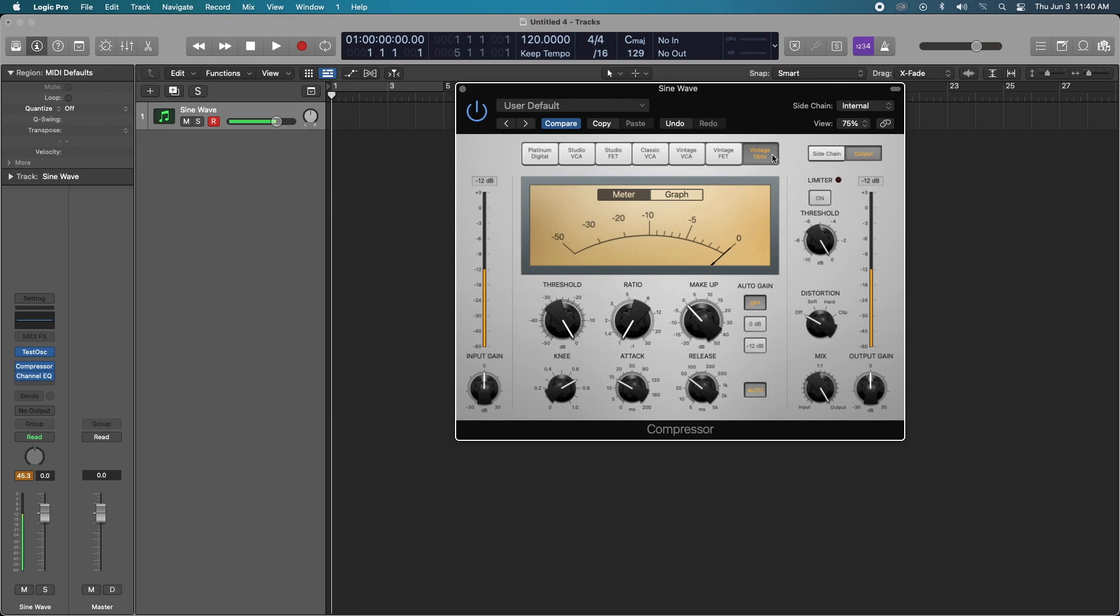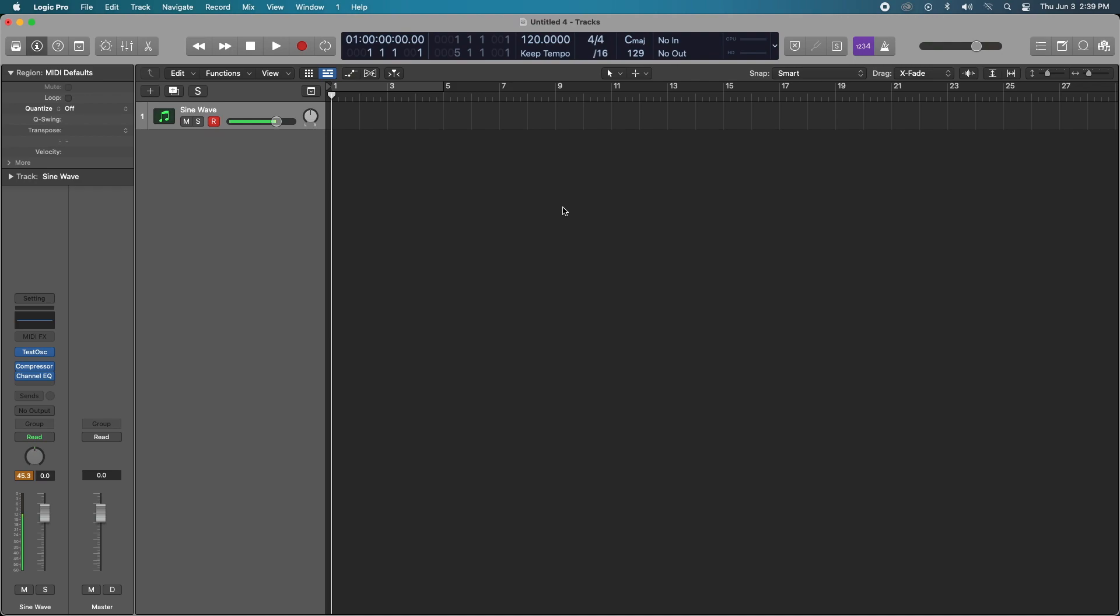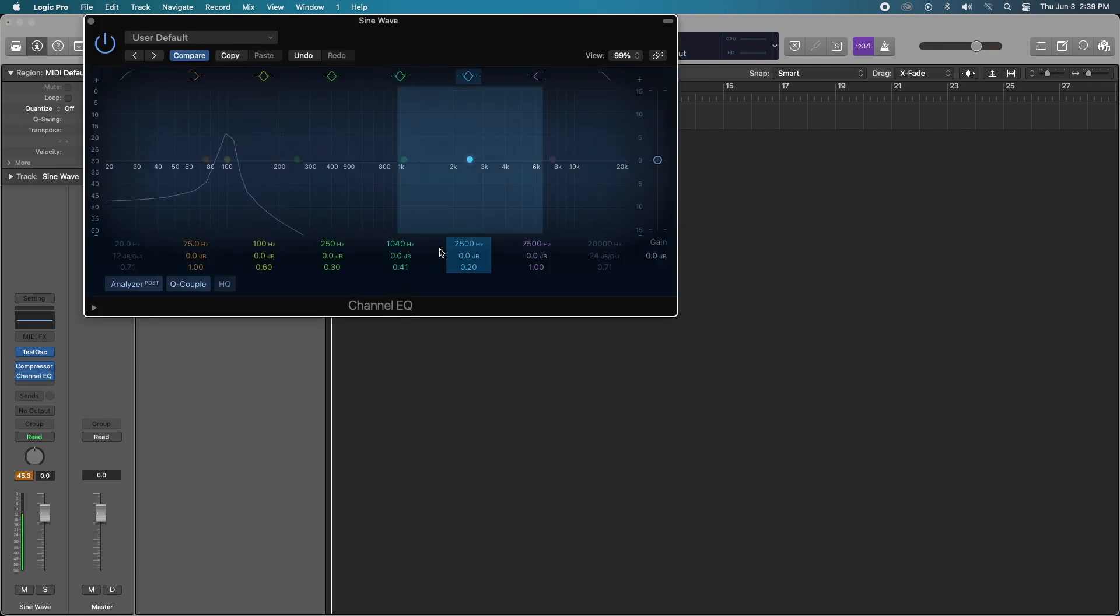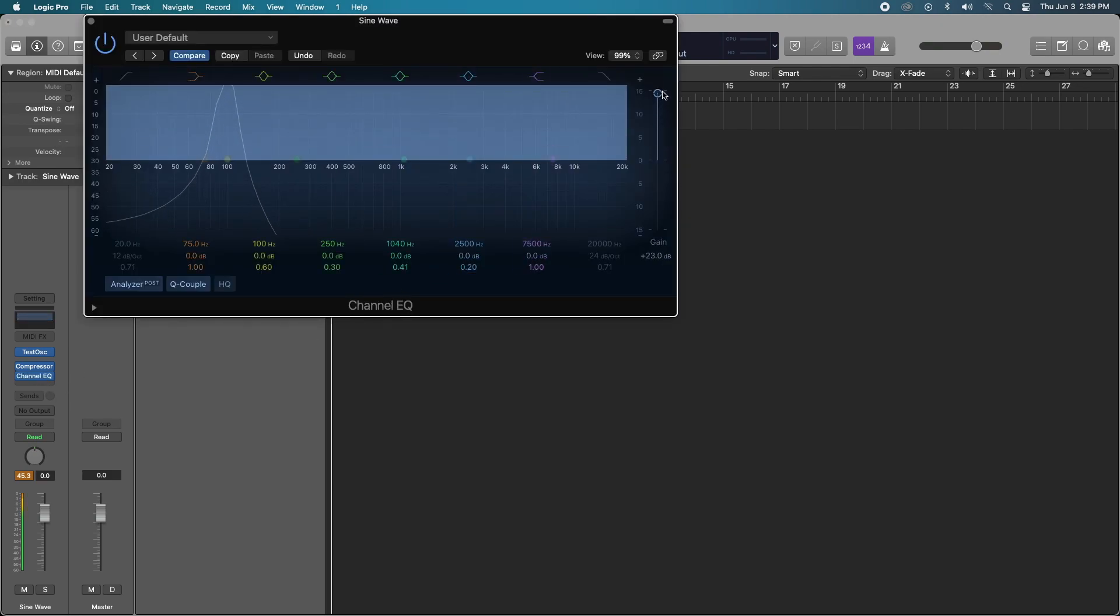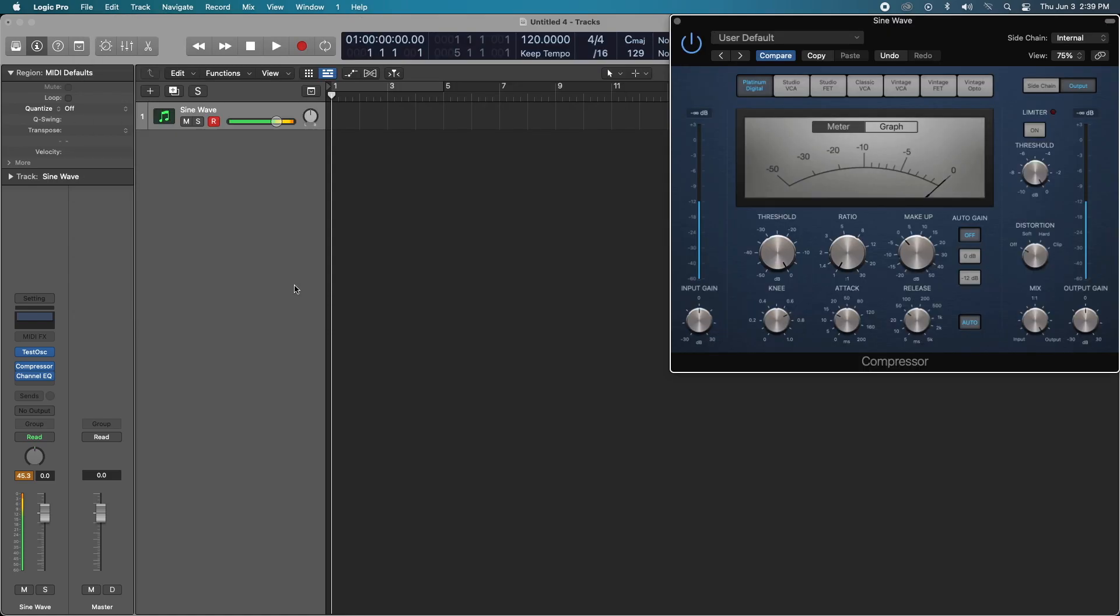Alright, so test number one: by virtue of having a compressor on your channel strip without it actually doing any compression, is it influencing any of the signal whatsoever? Is it adding any harmonic distortion or flavor or warmth just by it being on there? Well, let's find out. Let's go to our channel EQ and make sure our gain is at max so we can see everything. Let's go to our compressor.